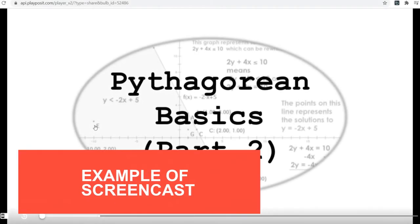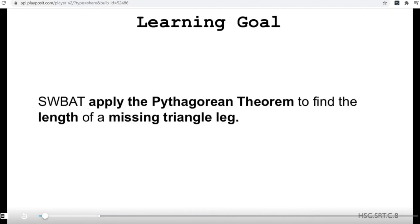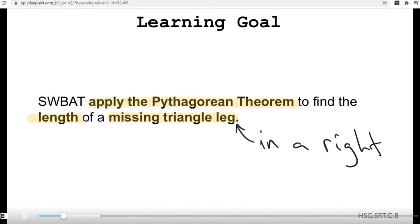Hello everybody, and welcome to Pythagorean Basics Part 2. In this lesson, our goal is that students will be able to apply the Pythagorean theorem to find the length of a missing triangle leg. We can only use the Pythagorean theorem to find the missing leg of a right triangle, so I'm going to write: to find the length of a missing triangle leg in a right triangle.